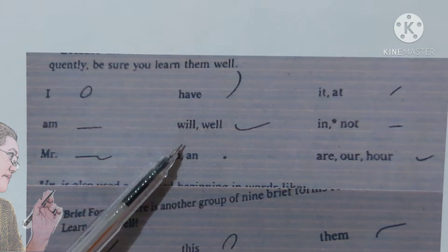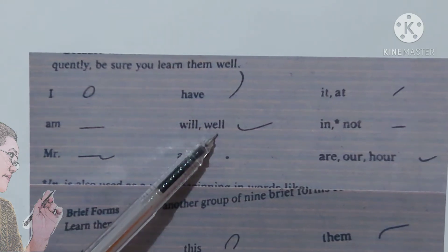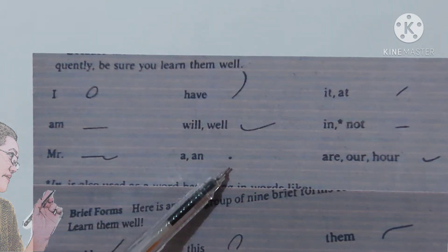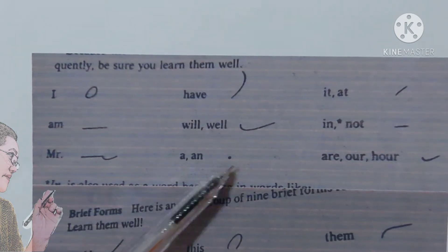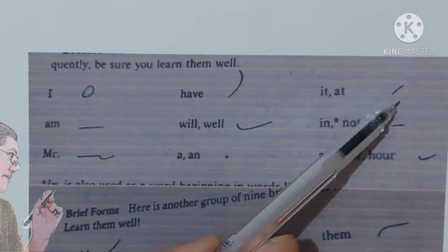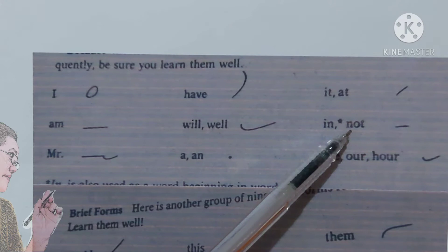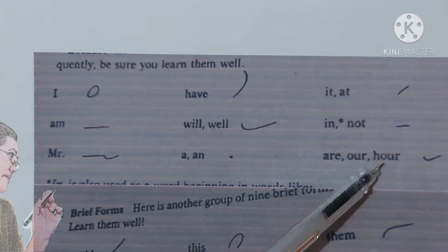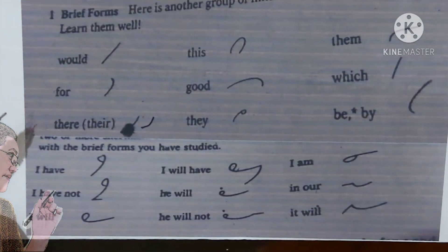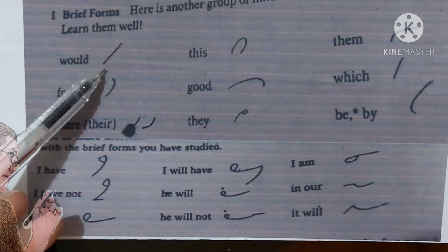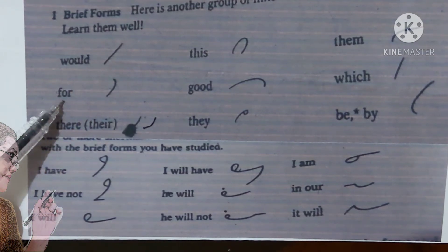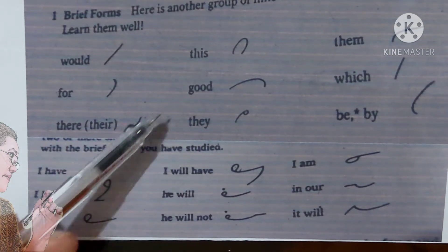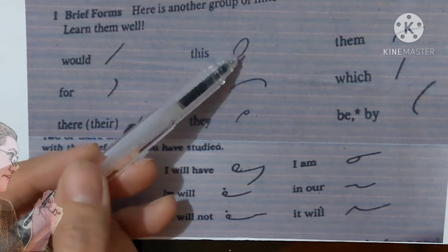Have: V. Will/well: L. A, an: is represented by a dot in a sentence. It, at, the, in, not, and, our — letter 'are.' Would: D. For: F. There and under: it. This, over: it. S.